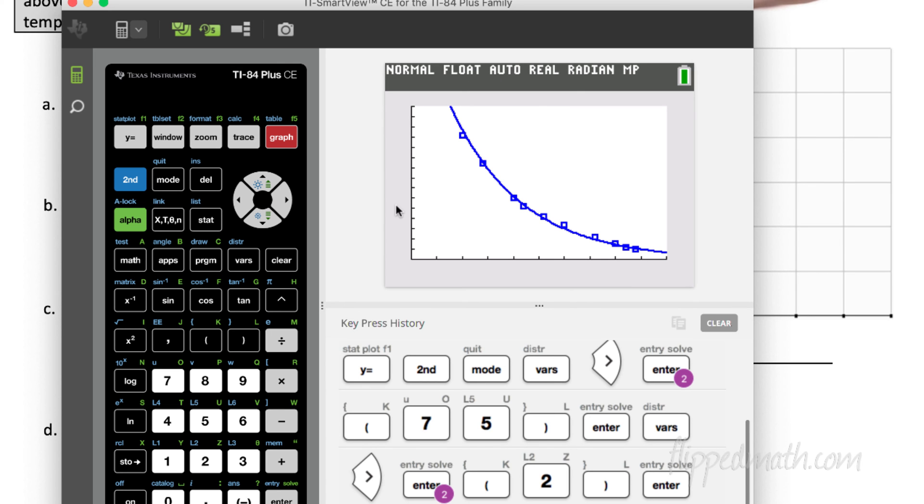And that is how we do an exponential regression in the calculator. Hey guys, Mr. Kelly in Kaiserslautern and remember, it's nice to be important, more important to be nice. See you.